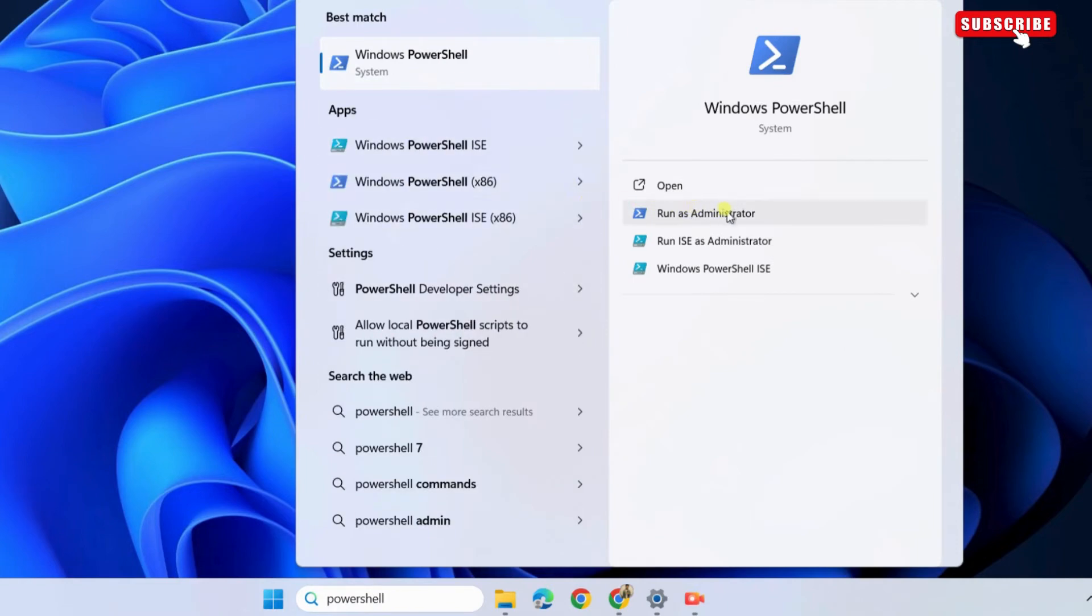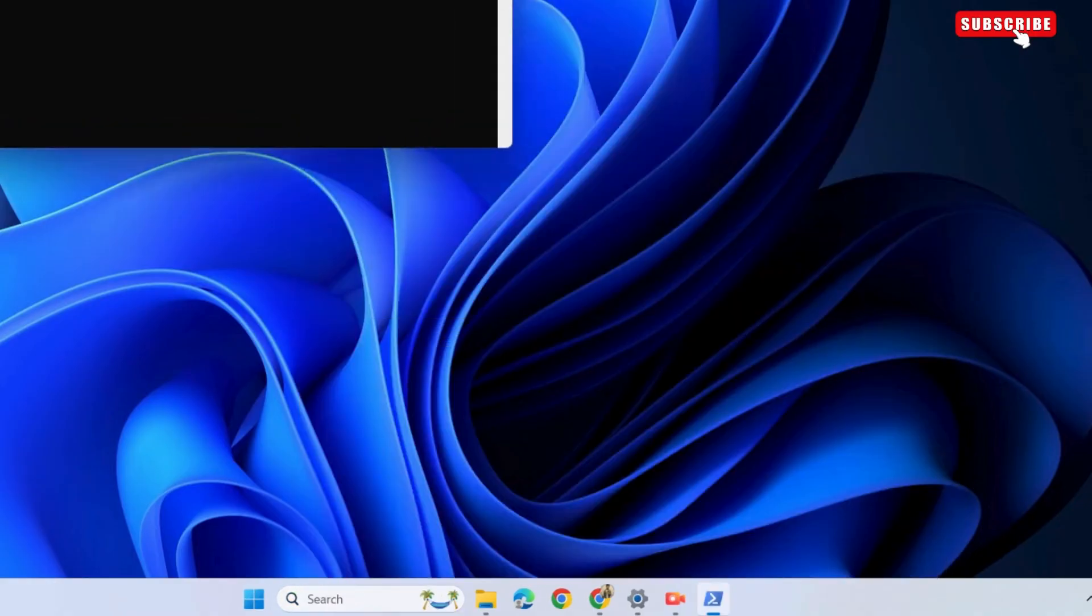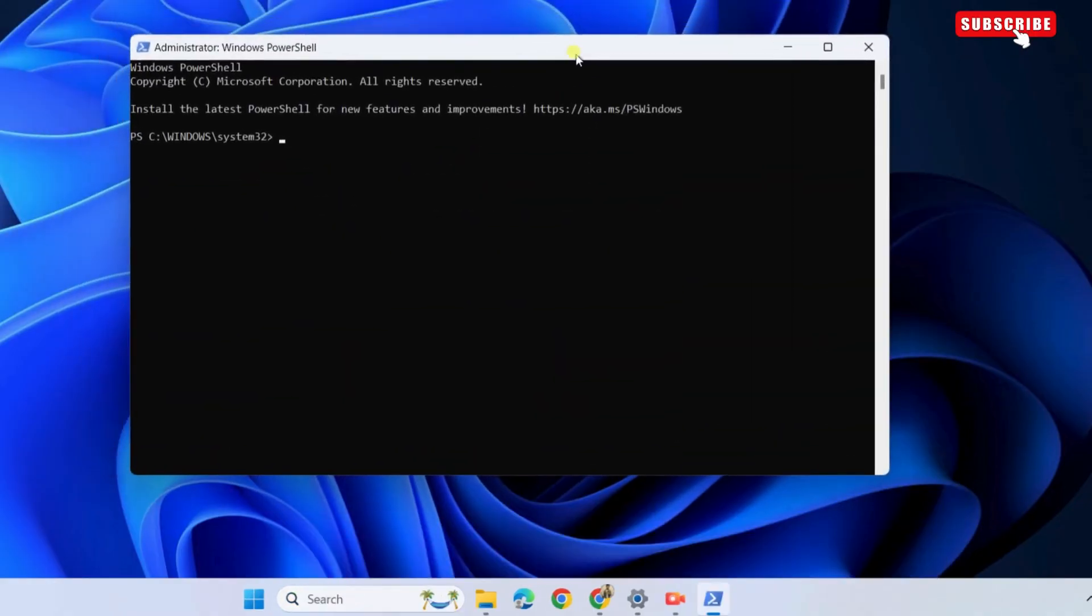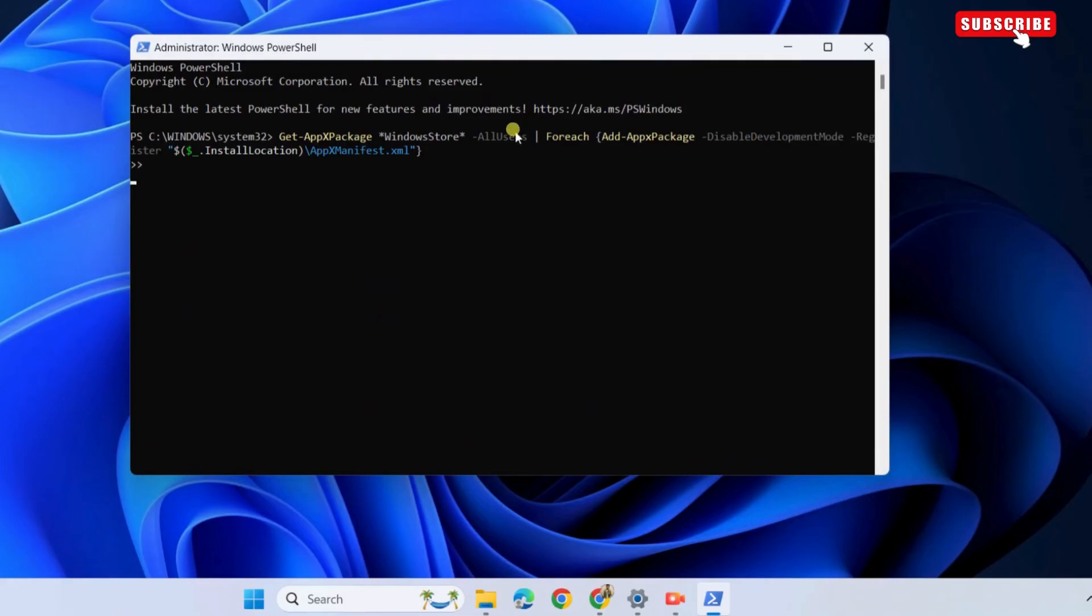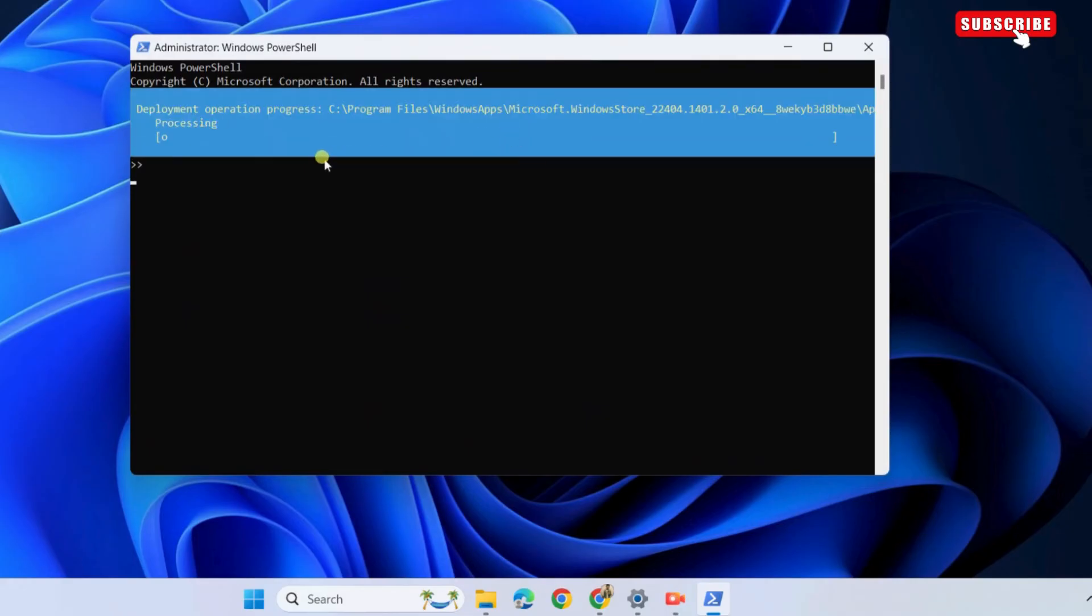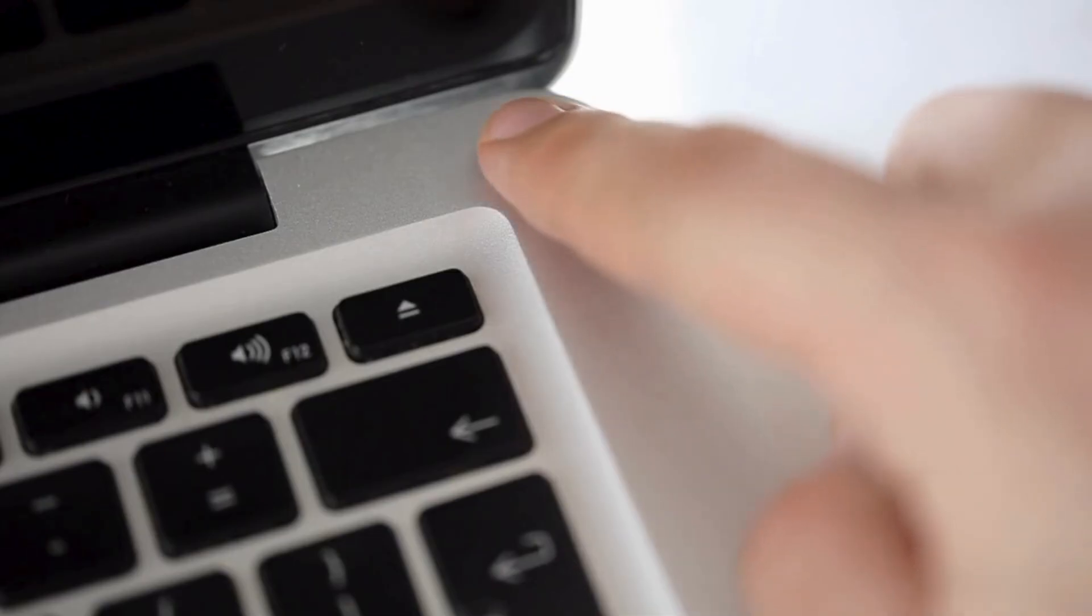In the PowerShell window that appears, type the command shown on the screen and press Enter. I will leave this command in the description so you can easily copy it from there. Wait for the command to run and then restart your PC.